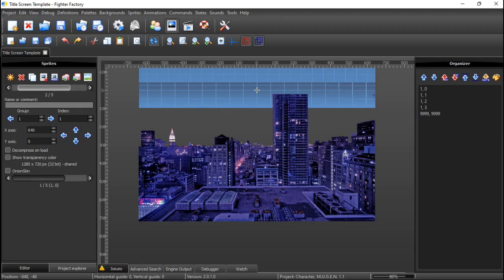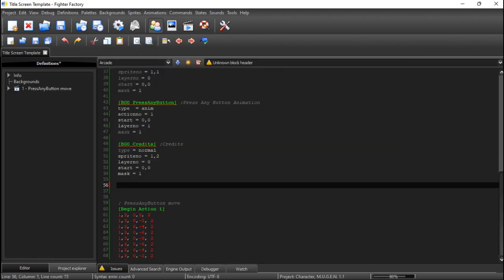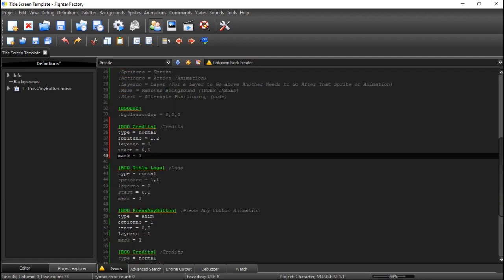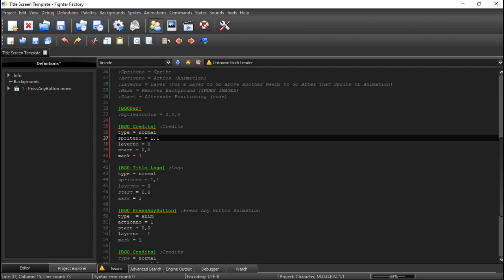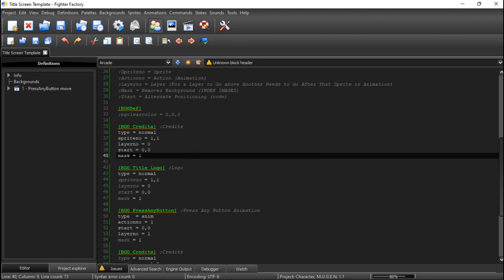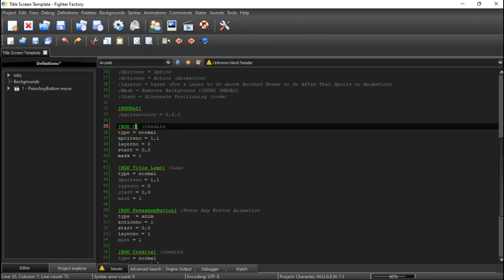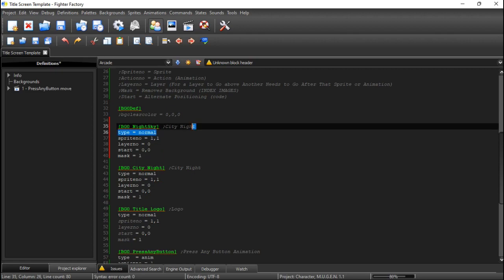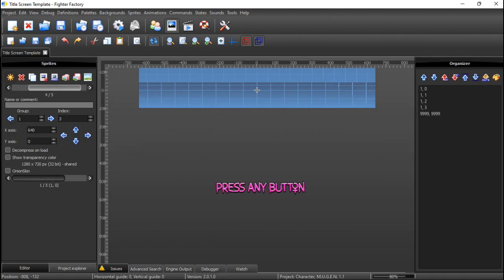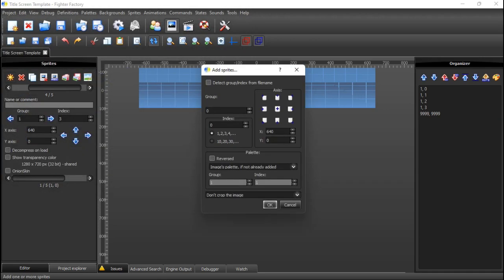Now for the background, which goes in the back. The city background — group 1 index 1, type normal, layerno. It may need a mask because it has a cutout background. Name it 'city night' or 'night city.' Then copy and paste it again for the next background — the night sky we saw earlier. Name it 'night sky.' The sprite for that is group 1, index 4.